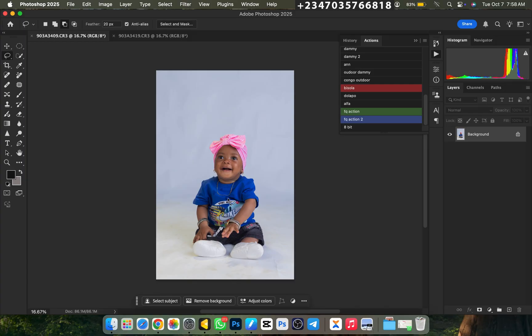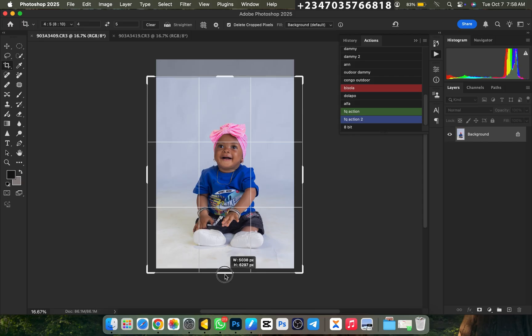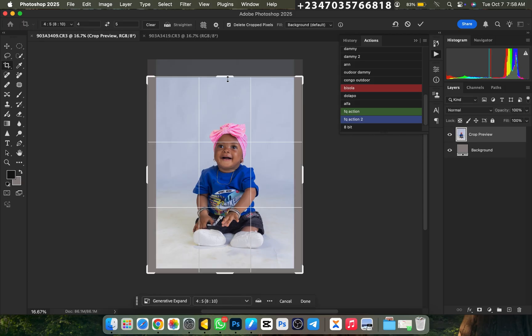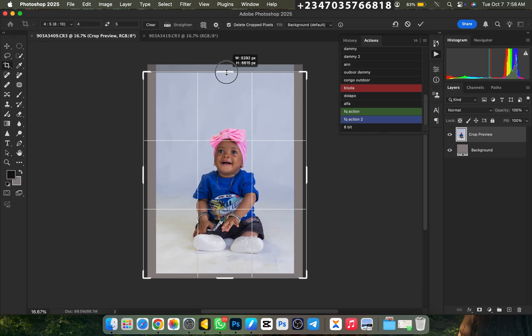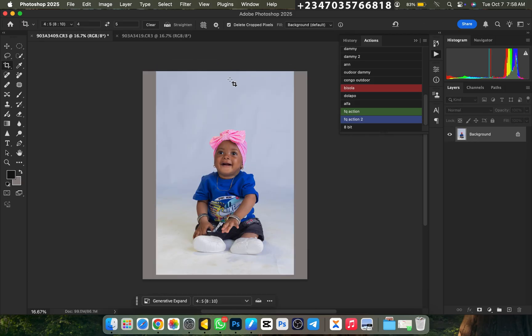First thing I need to do is crop my picture to the size I want. I'll click on my C key. Since it's on 4x5 into bracket 8x10, it's still going to retain the size. I'll drag from the bottom like this, I'll drag from the top also, then I'll click on Enter.